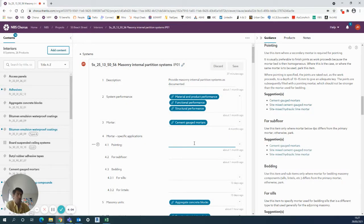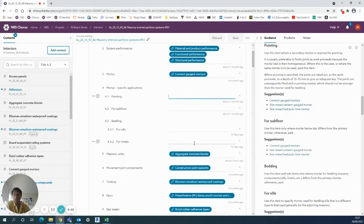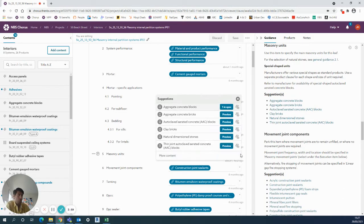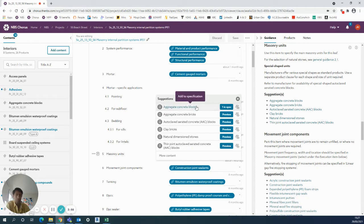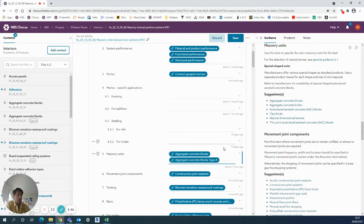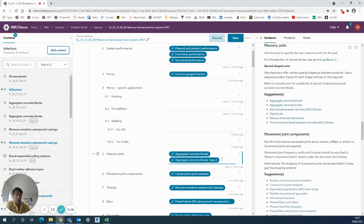So in this particular system, particularly for aggregate concrete blocks, I've already got one example here in my spec. I can use the drop-down menu to add another one here. Now it's going to add a Type A to my project because it's realized there's already one type in there, so it's giving this one a separate clause.